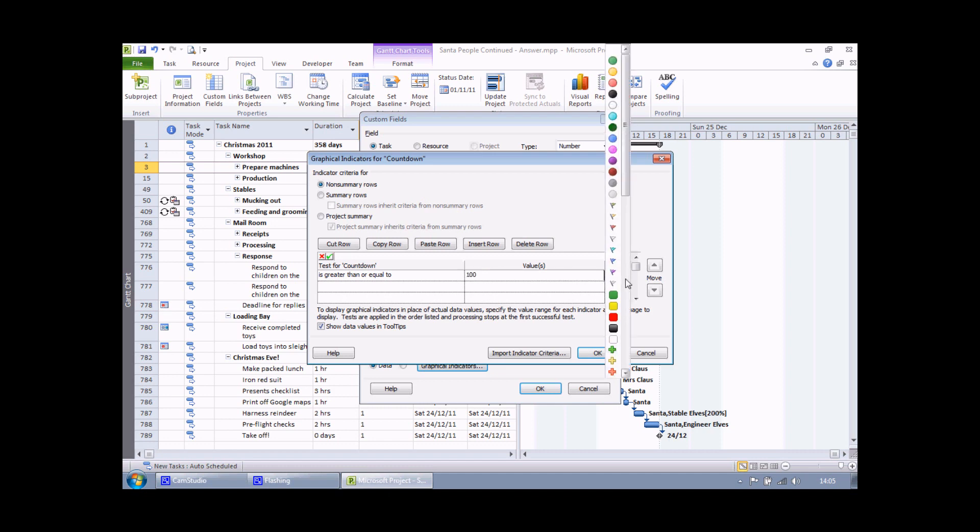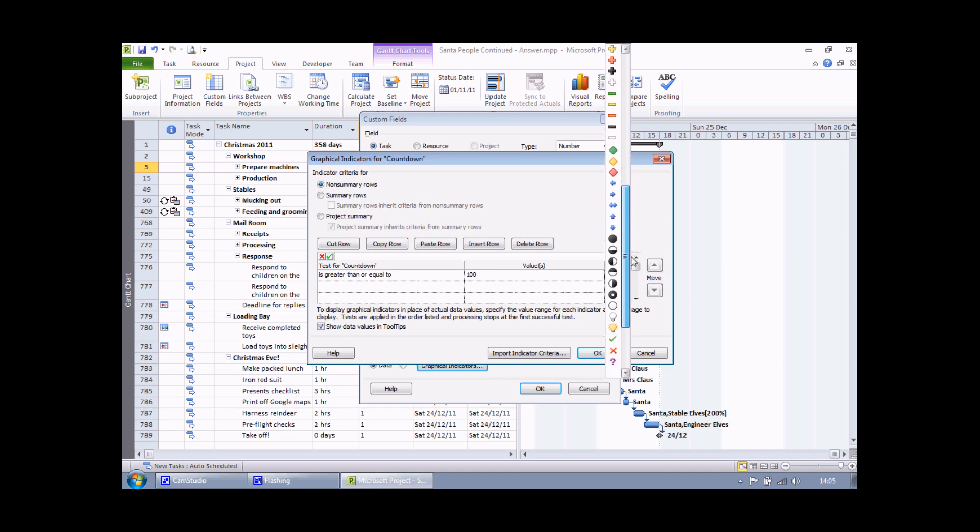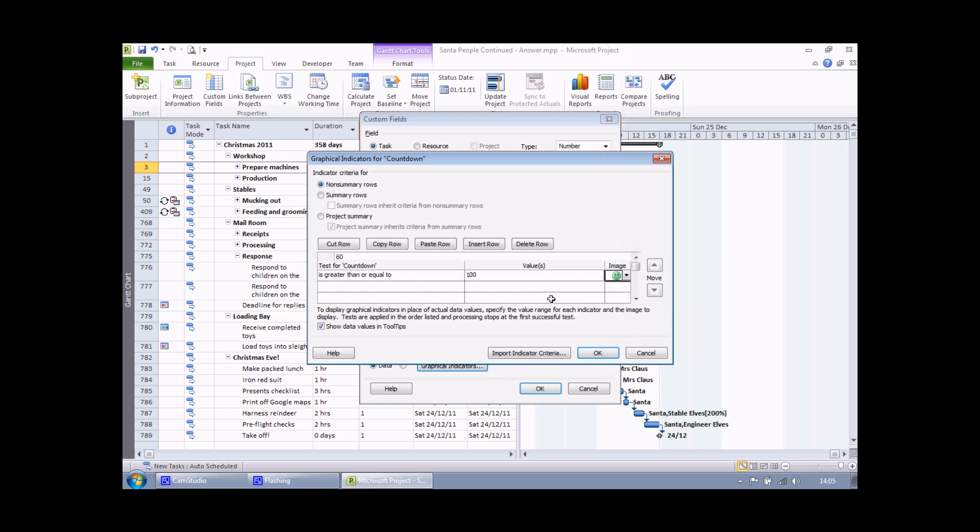If I go all the way down to the bottom of the list, that's where my favorite ones are actually, there's a green smiley face. I'm going to select a green smiley face if I finish 100 days or more before Christmas.